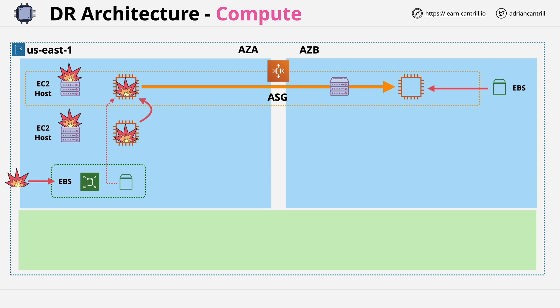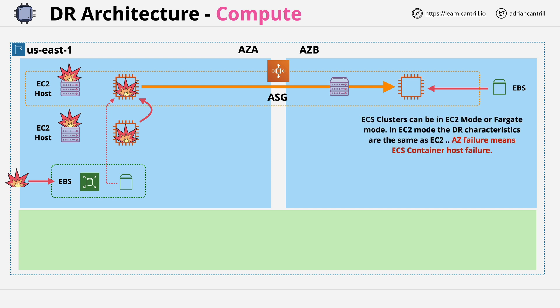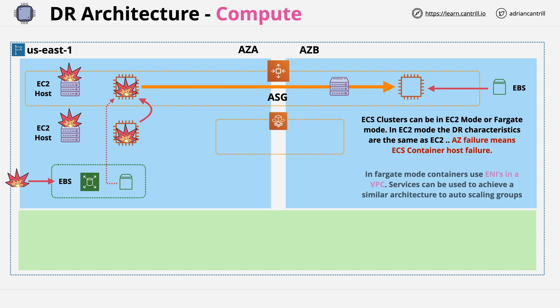Now, the elastic container service has similar architectural properties. It can run in two modes. The first is EC2 mode, in which case the containers are running on EC2 instances, which are configured to be ECS hosts. If the EC2 host fails, or the AZ fails, then the containers running on that host also fail. It can also run in Fargate mode, which is the mode where containers are provided in a serverless way.